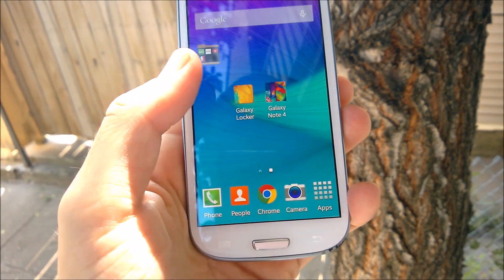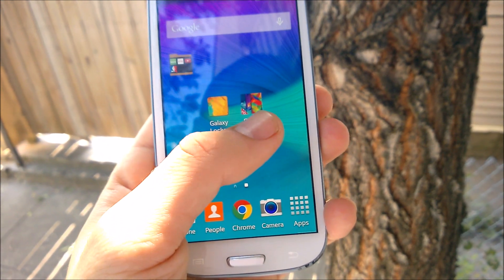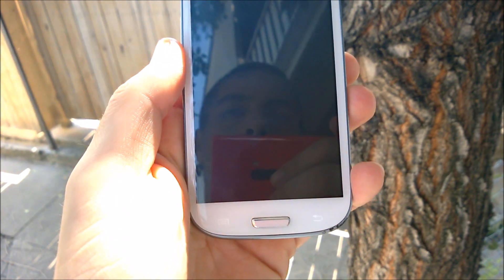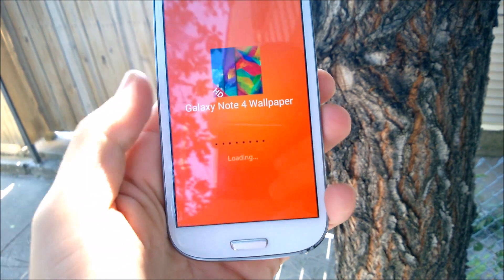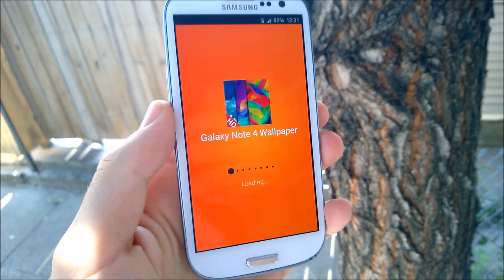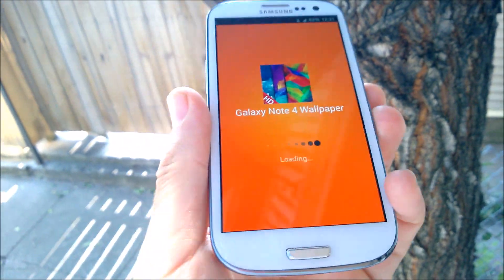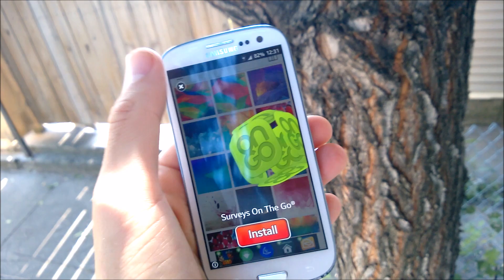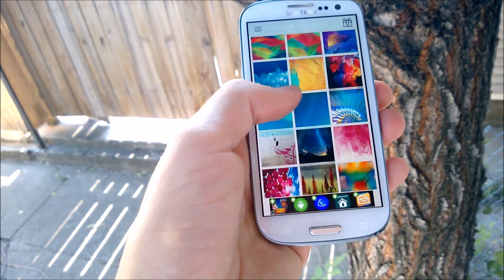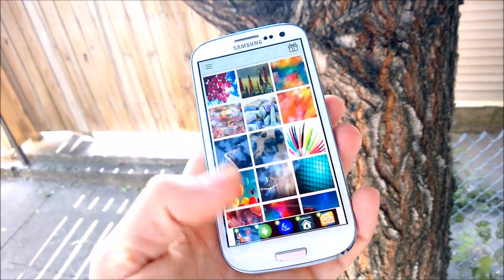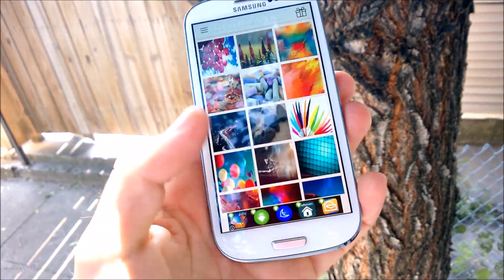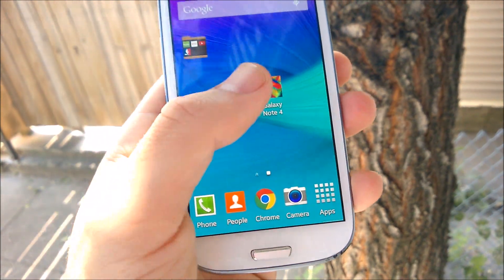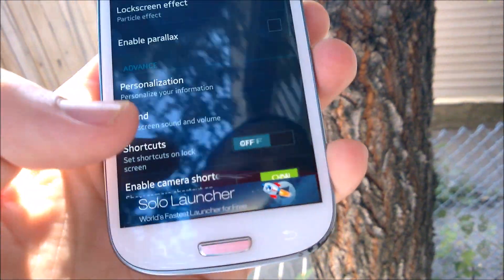The second thing you want to do is get Galaxy Note 4 wallpapers. I'm going to link this app down below so I don't have to go through the whole process in the Play Store. I'll link both of these apps, and then you'll have all the wallpapers from the Galaxy Note 4.